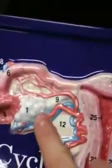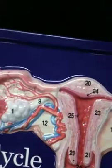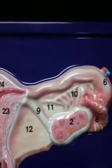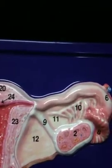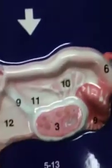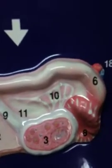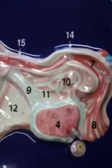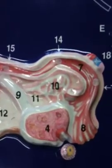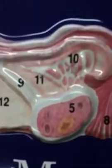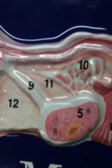Menstrual cycle plaque key. The ovary in coronal section — corpus luteum to corpus albicans. Another coronal section of the ovary showing a developing vesicular follicle. Coronal section of the ovary with ovulation shown. Coronal section of the ovary with mature corpus luteum shown.